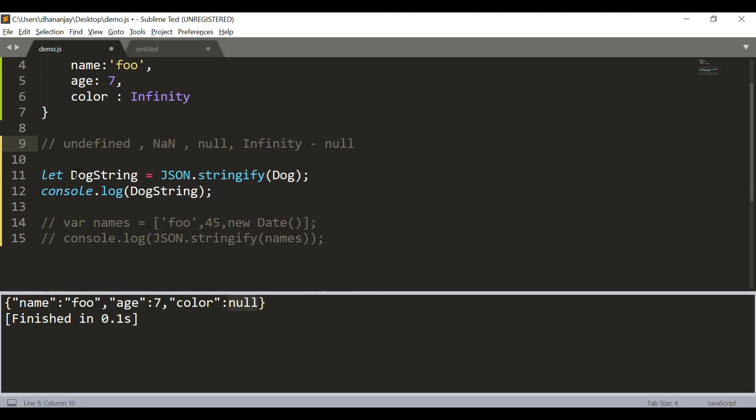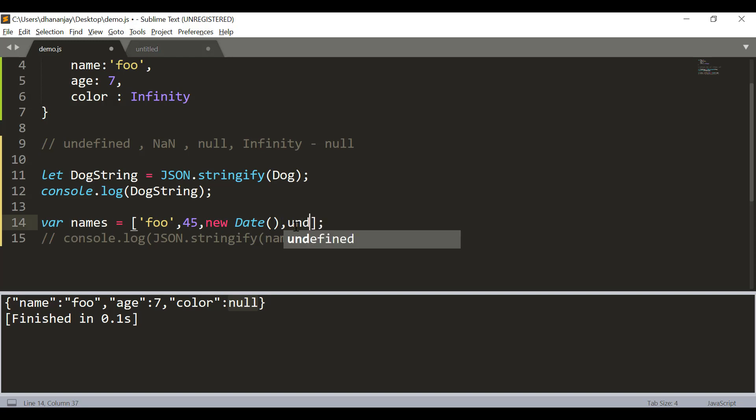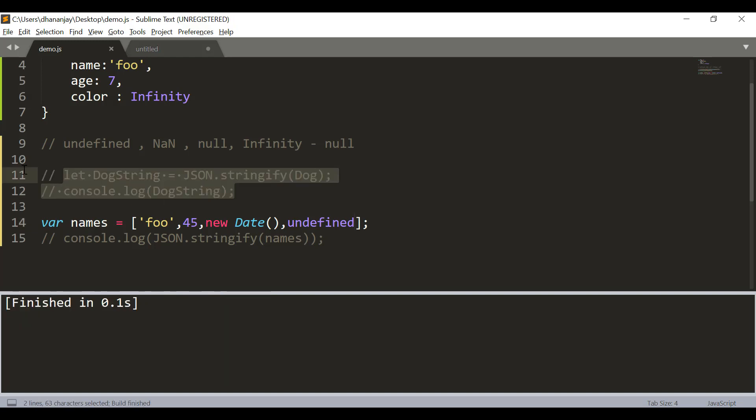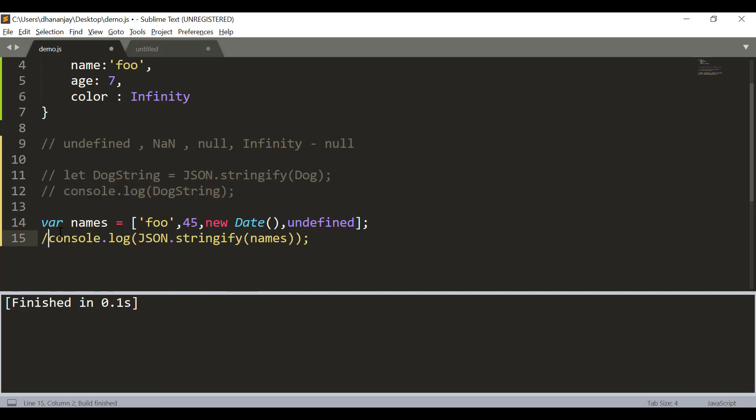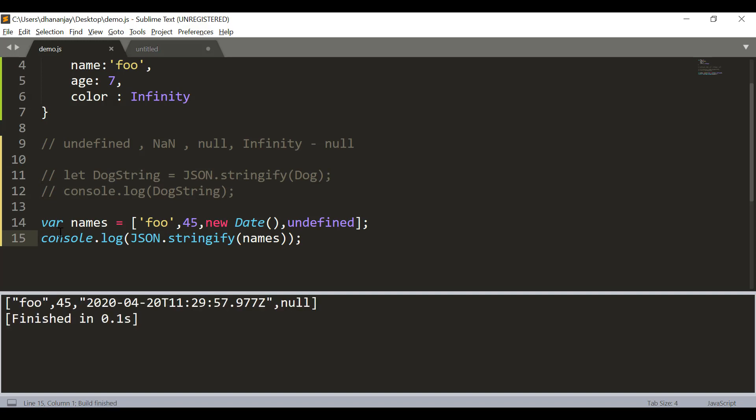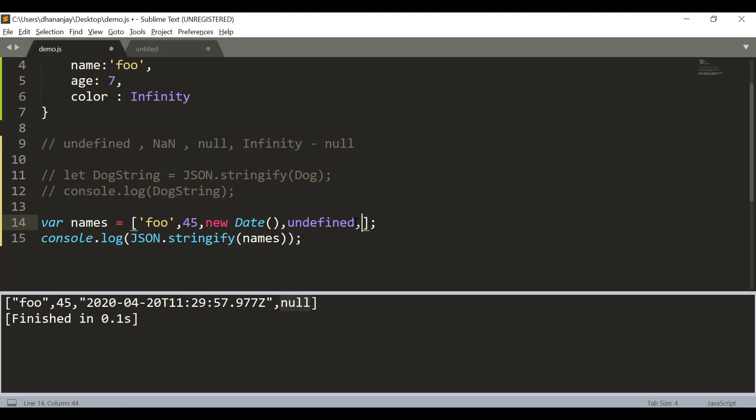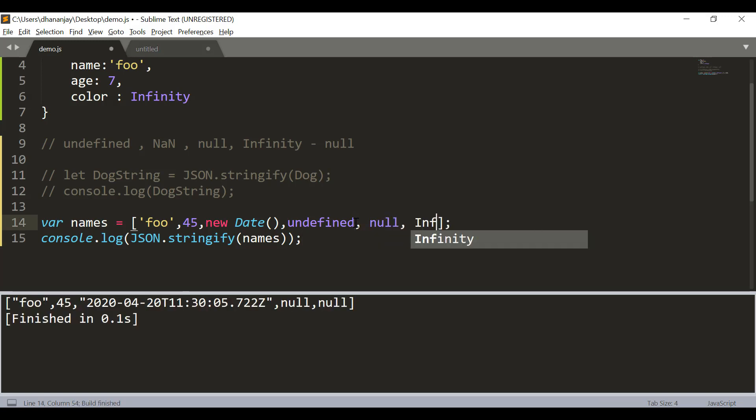Now in the case of array, let's say that in the array, I have one undefined value and if you look at the output here for the array, you see this undefined is included but converted to null. In the same way we can have null and null is null, you can have infinity, infinity is also converted to null.